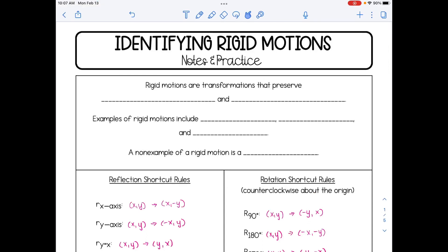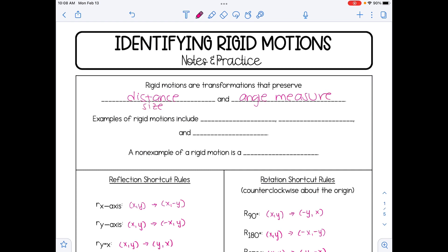In this video, we're going to discuss how to identify rigid motions. Rigid motions are transformations that preserve distance and angle measure. Another way to think about that is rigid motions are transformations that preserve size and shape.